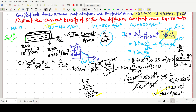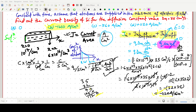The answer is option B. To summarize: we wrote the formula for electron current density including diffusion and drift. Since the electric field is absent, only the diffusion term q·D_n·(dn/dx) remains. Using the electron concentrations at x=0 and x=2 micrometers, we solved step by step to get the final result: −1120 ampere per centimeter square. Thank you for watching, and please subscribe to the channel.